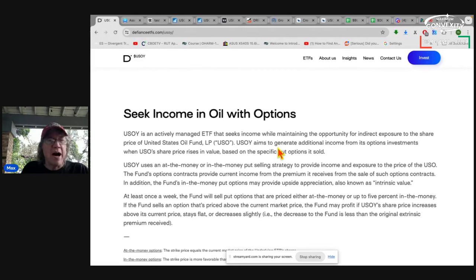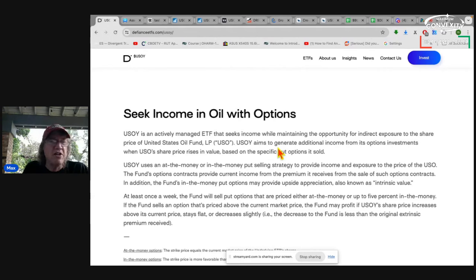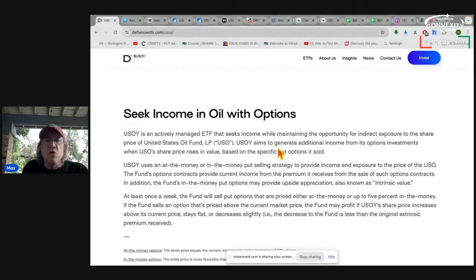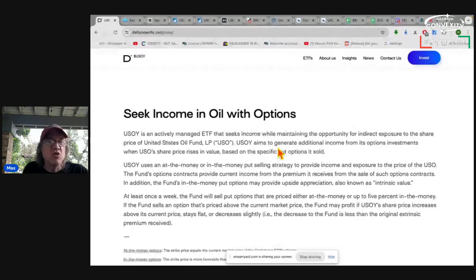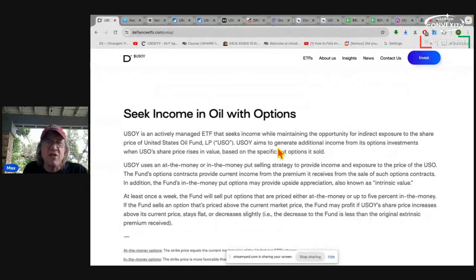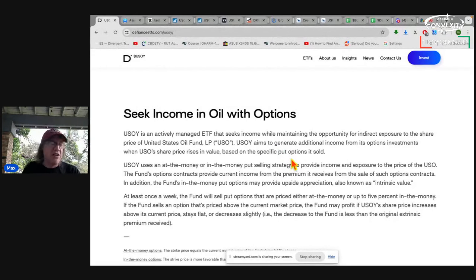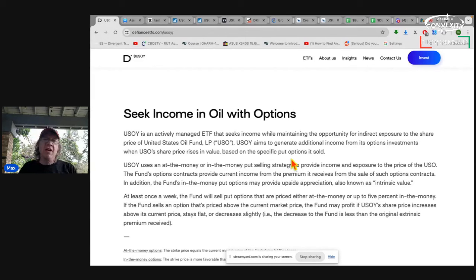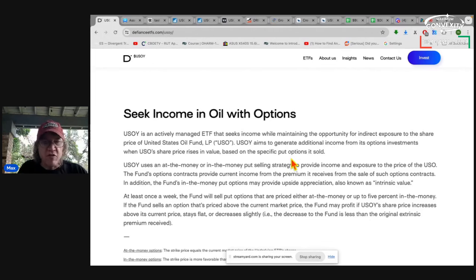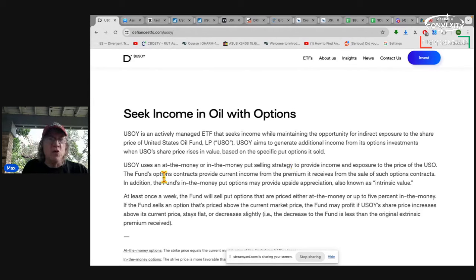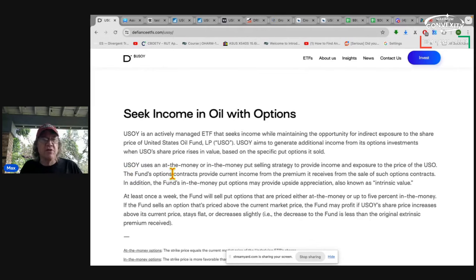USOY is an actively managed ETF that seeks income while maintaining the opportunity for indirect exposure to the share price of United States Oil Fund, USO. USOY aims to generate additional income from its options investments when USO's share price rises in value based on the specific put option sold. USOY uses at-the-money or in-the-money put options. I said it was a covered call fund, but it's technically a short put fund. An in-the-money short put strategy is the same thing as a covered call fund.